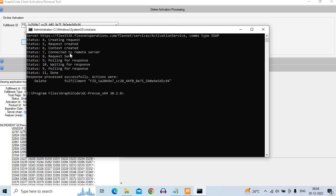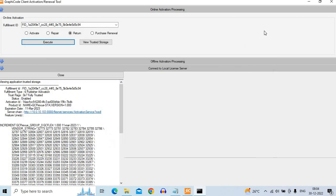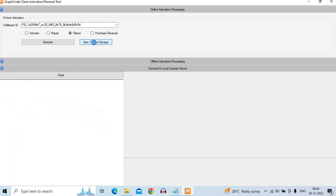So once this successful fulfillment ID has been deleted from the system, close this window and click on view trusted storage again and make sure that no fulfillment records are in the computer.